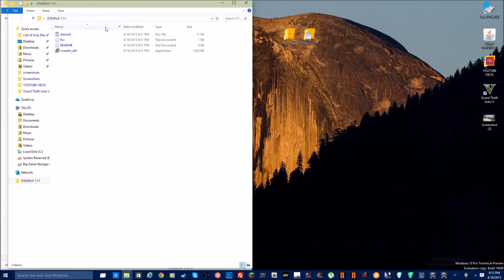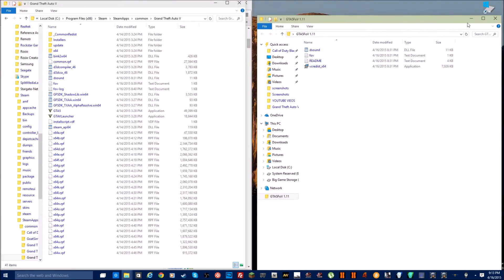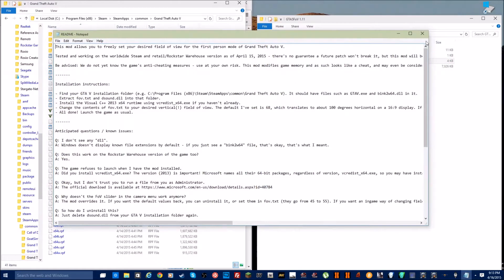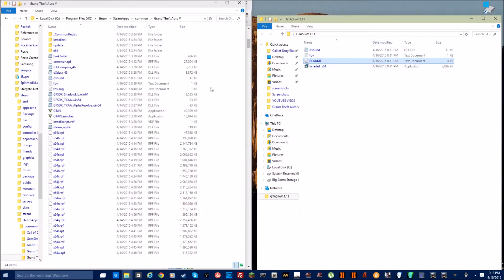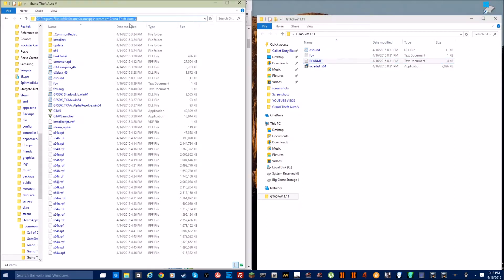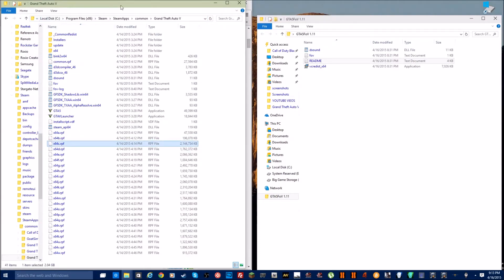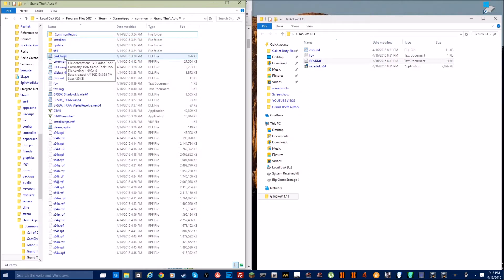All you need to do is make sure you have the vcredist x64 installed. There's also a readme if you want to know the installation instructions — they're also on the website. Basically all you have to do is go to this URL in your file explorer and go to the Grand Theft Auto 5 installation folder, which is this one.